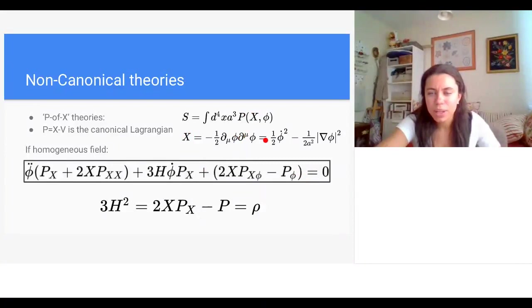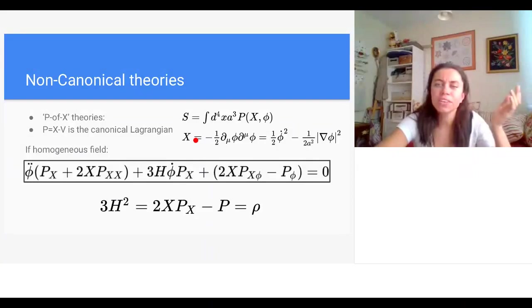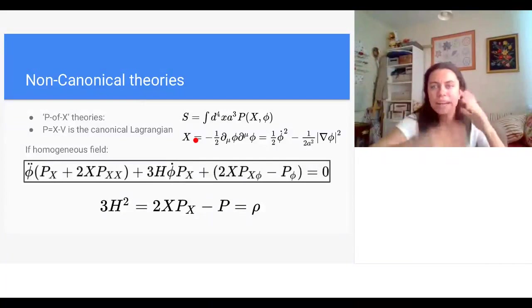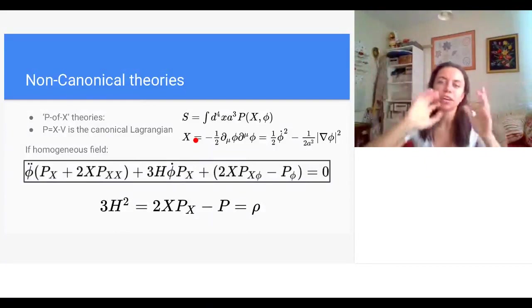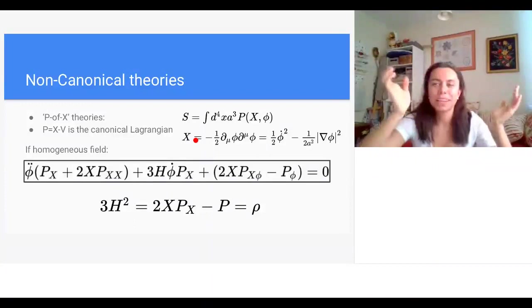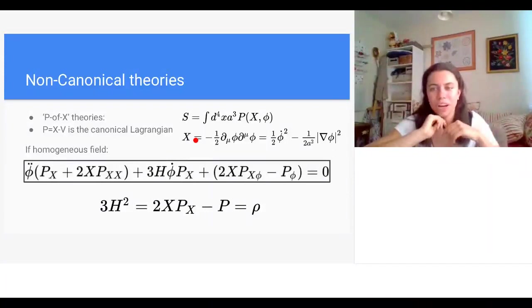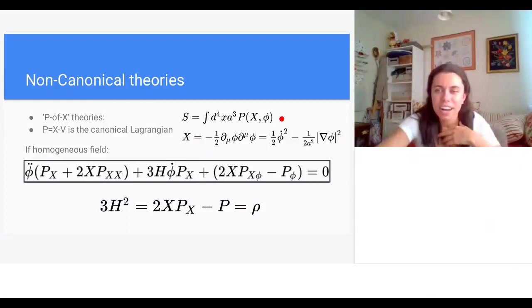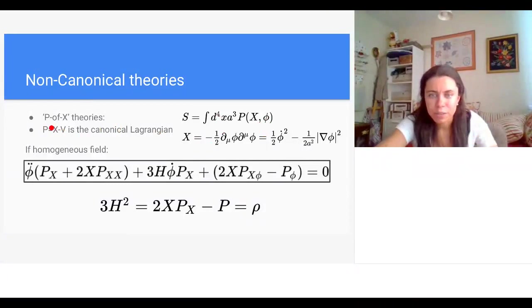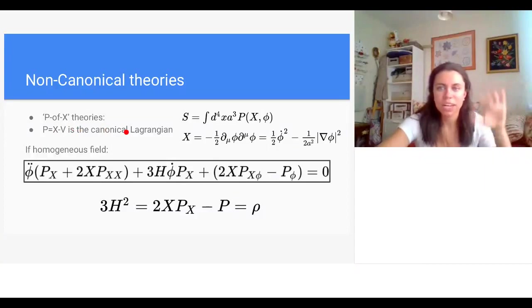A key issue is specifying the initial conditions for the inflaton at the start of inflation — its initial value and time derivative — which must satisfy certain conditions for slow-roll to hold and for reheating to proceed correctly. This is one of the most controversial aspects of inflation, since we're trading the fine-tuning of flatness and horizon initial conditions for fine-tuning of inflaton initial conditions. One way to address this is to consider a more general Lagrangian: p as a function of φ and X, the invariant kinetic term.